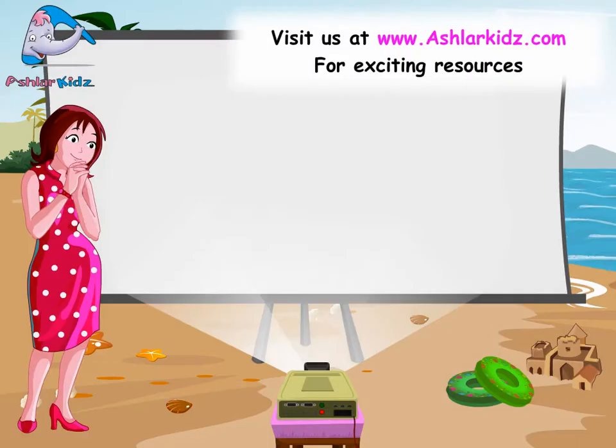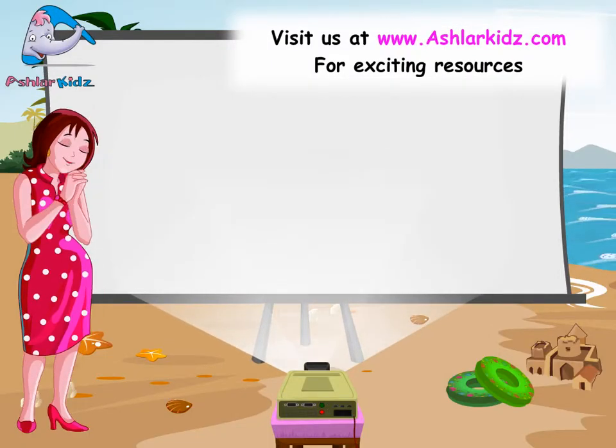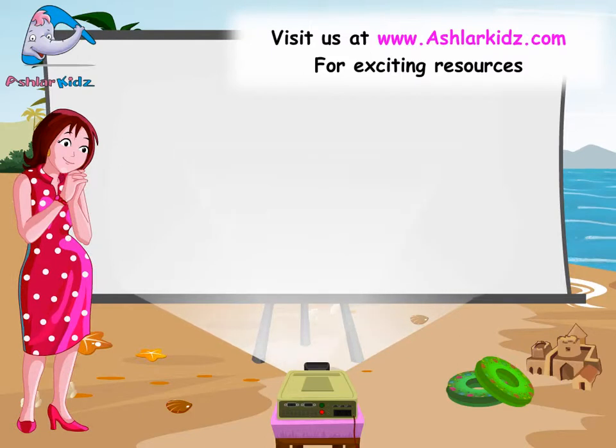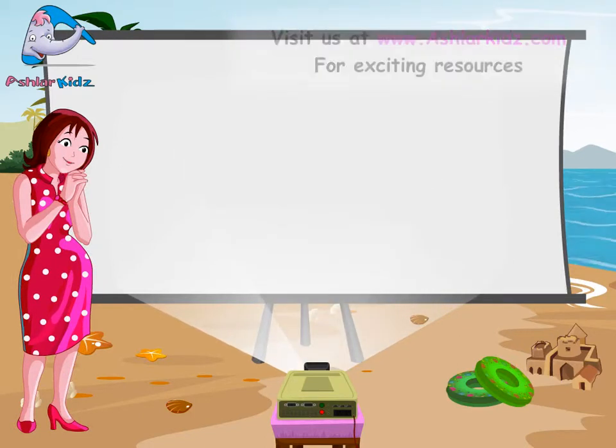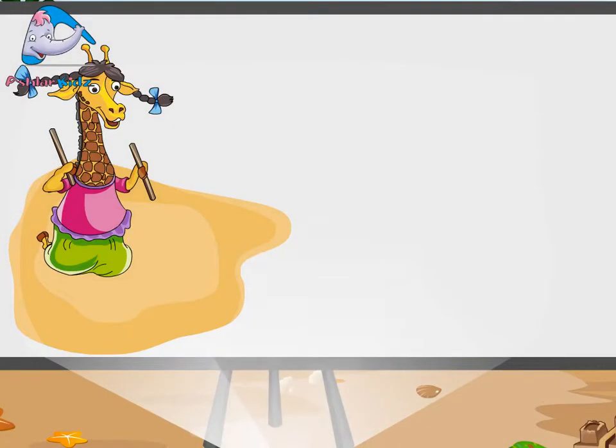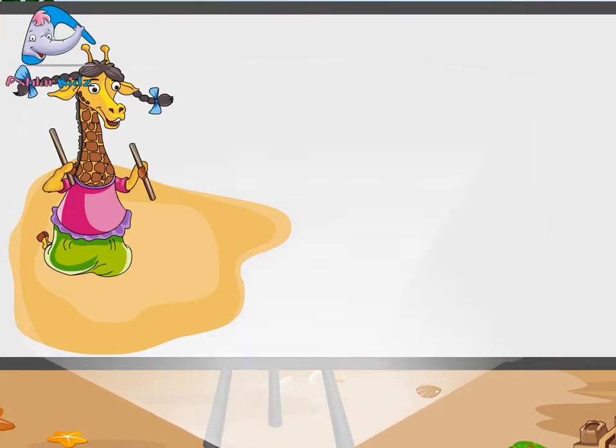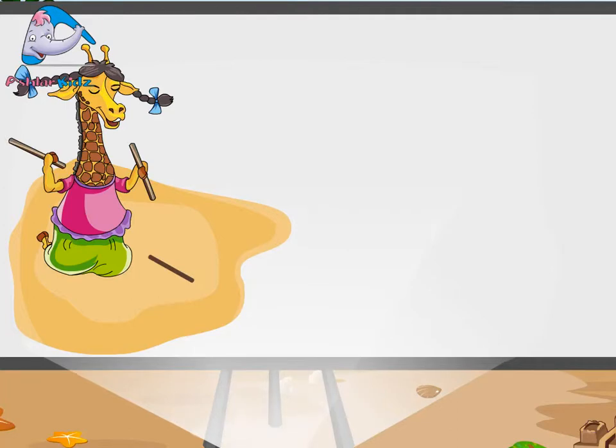Let's see what Madam Giraffe and Miss Caterpillar are up to. Madam Giraffe has two sticks so she drew two strokes on the ground. One, two.